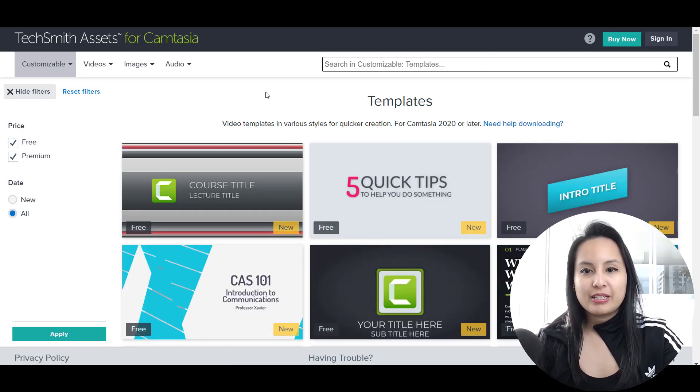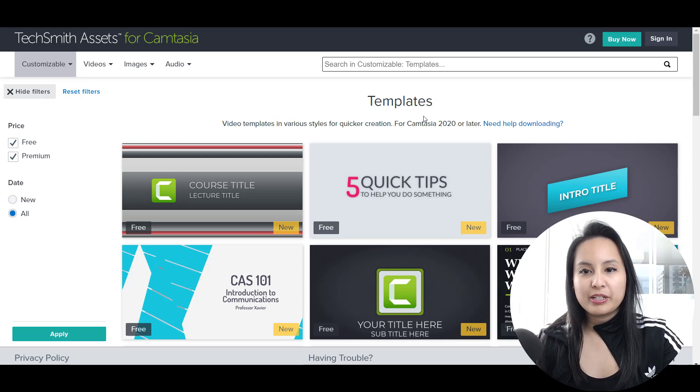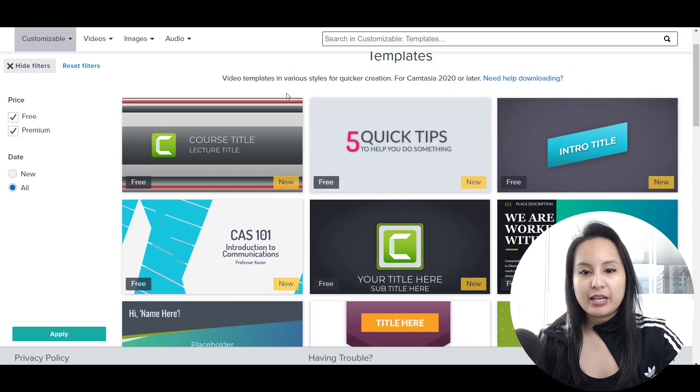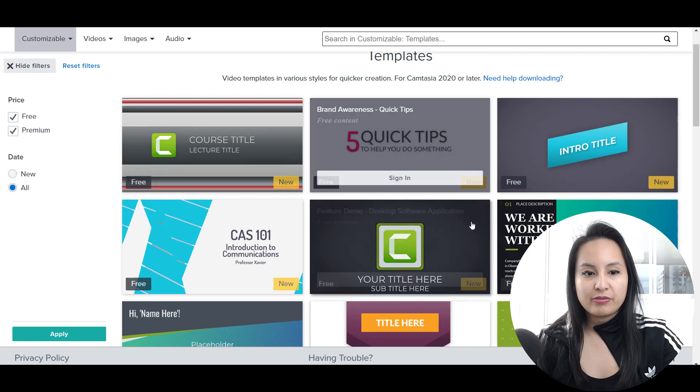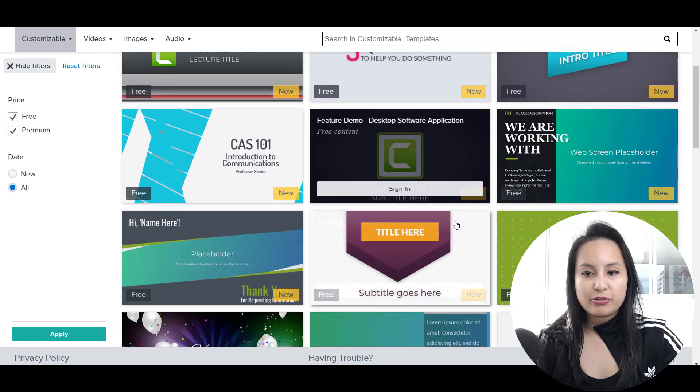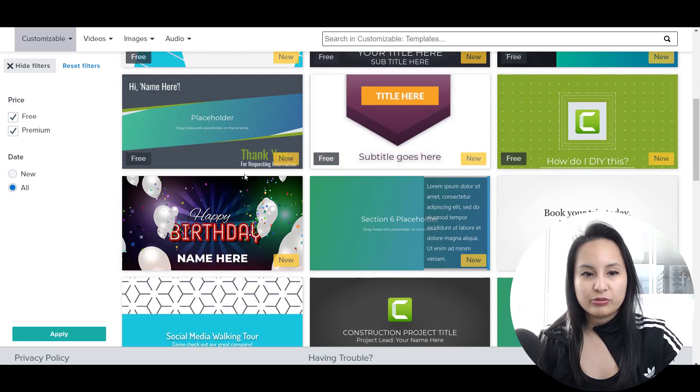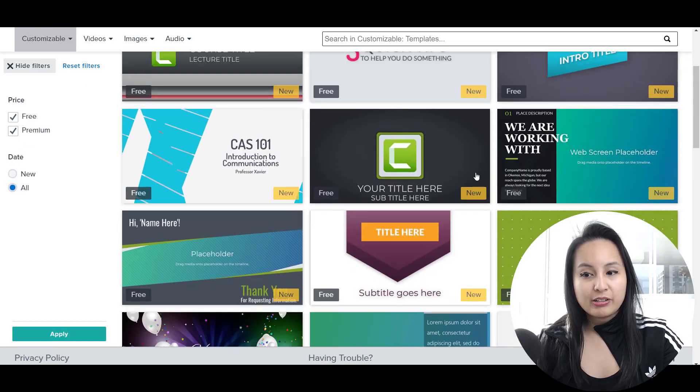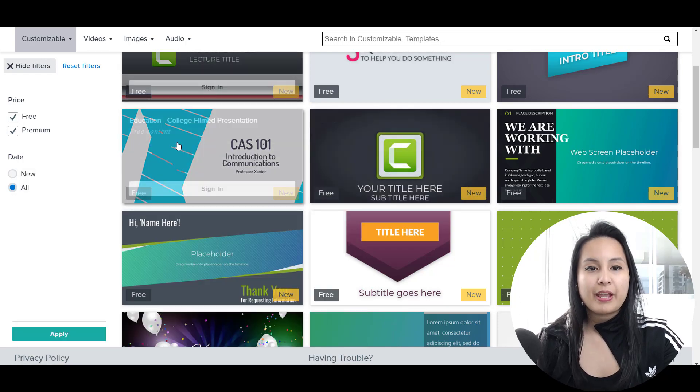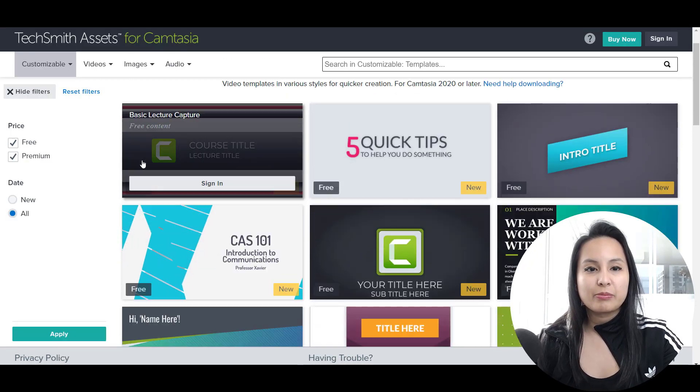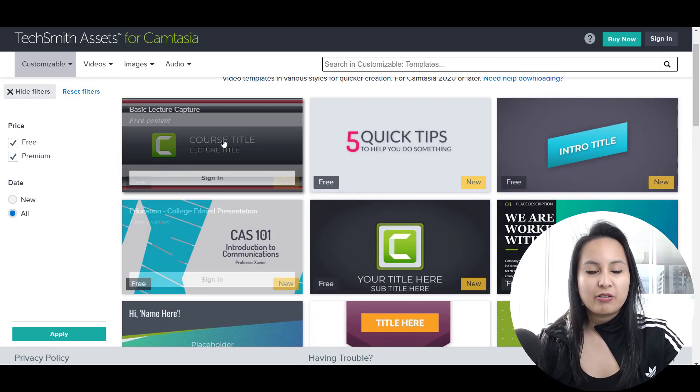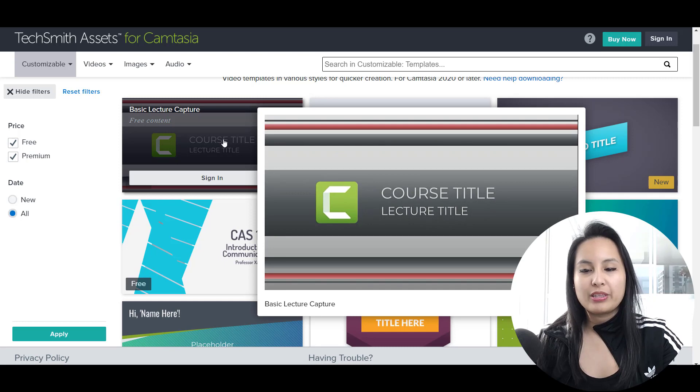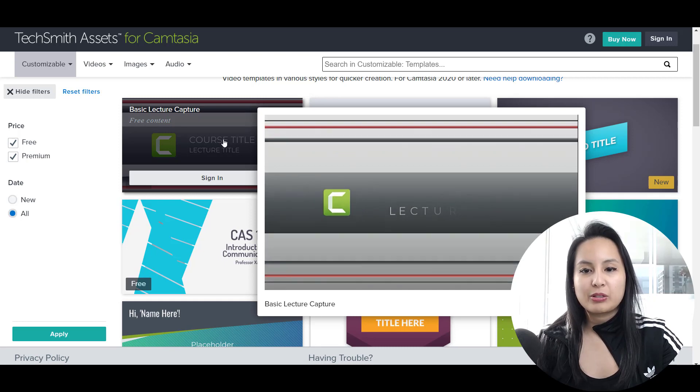So this is the templates for Camtasia 2020. And you can see that they have a bunch of free ones. They've got nine free. So that's pretty cool. And to see them you just hover over and you can see what the template looks like.